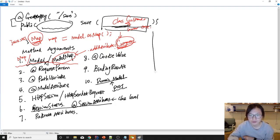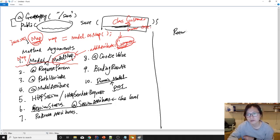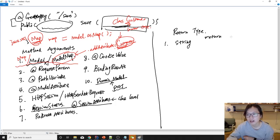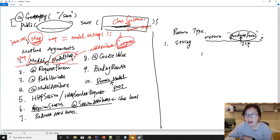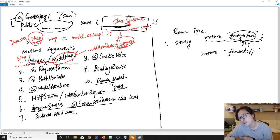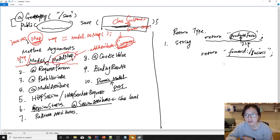Now I'll talk about return types. So far all return types have been String values. For example, returning "productForm" — if you are using a view resolver, this is the view's logical name. You can also return "forward:success", which will forward the request to another request mapping method. You can also return "redirect:success", which causes the browser to make another call to go to the success URL.